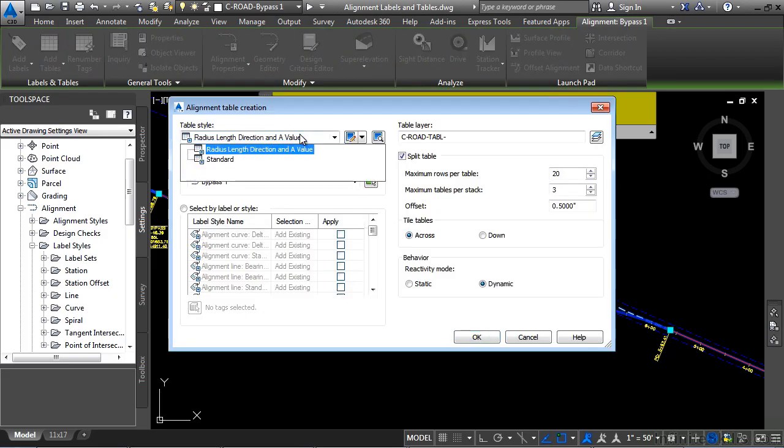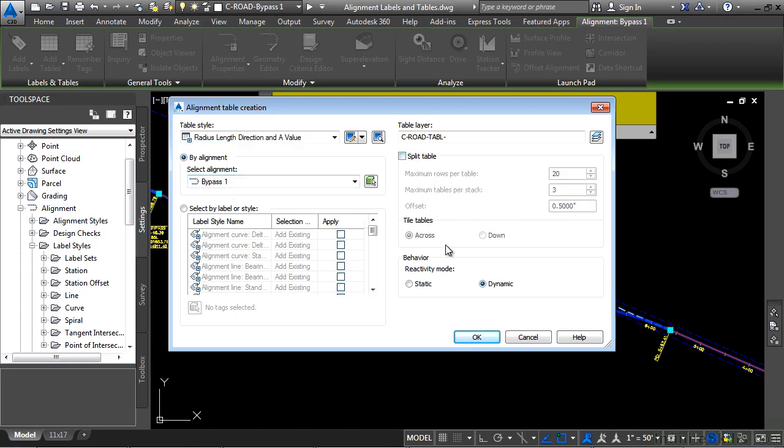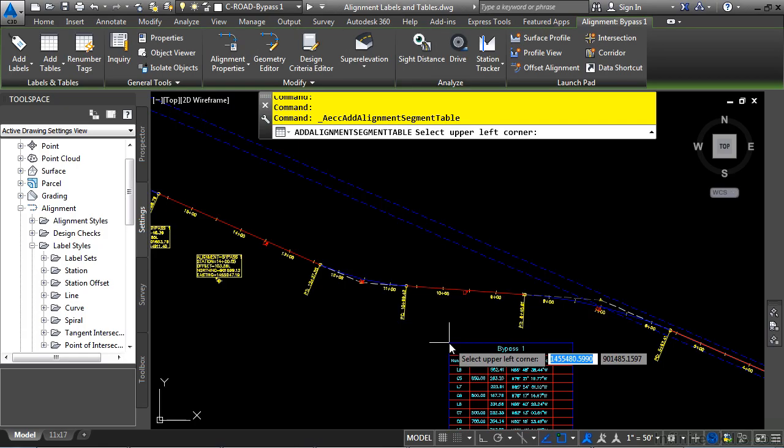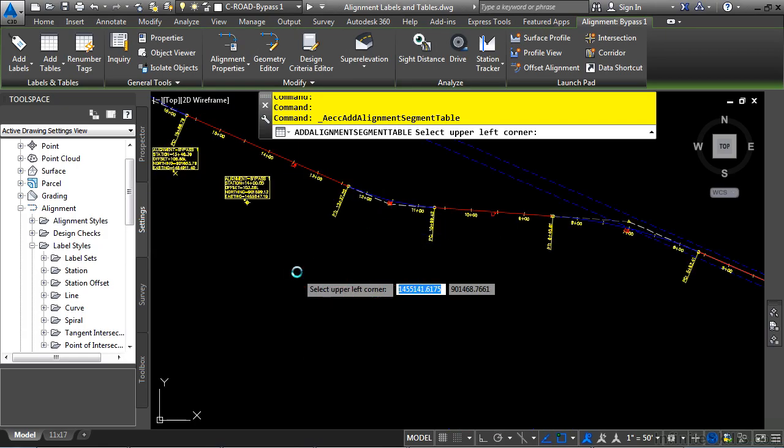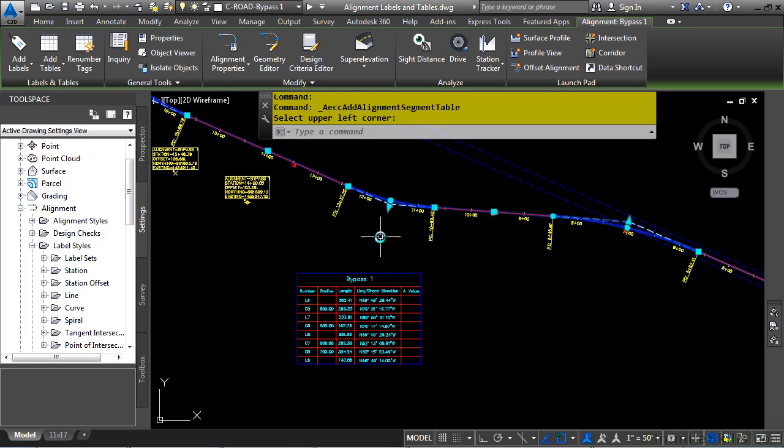So it's going to use this table style right here, and you can select the alignment you want to do. You can split tables as well, but for now we'll toggle this off. Let's go ahead and click OK.